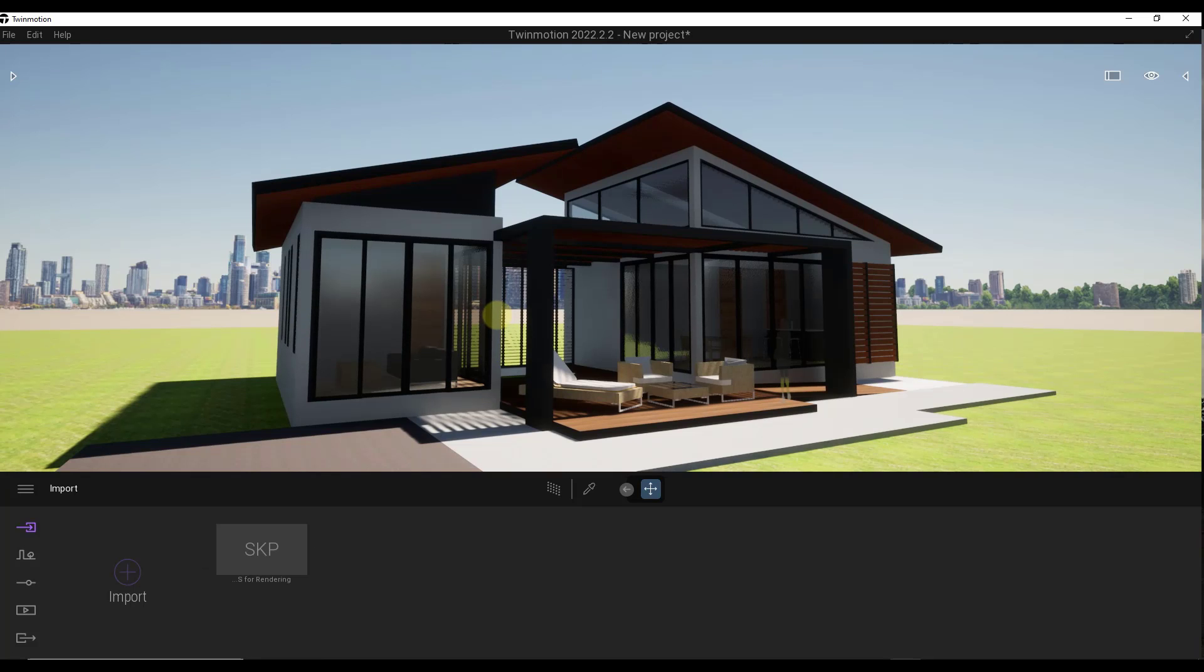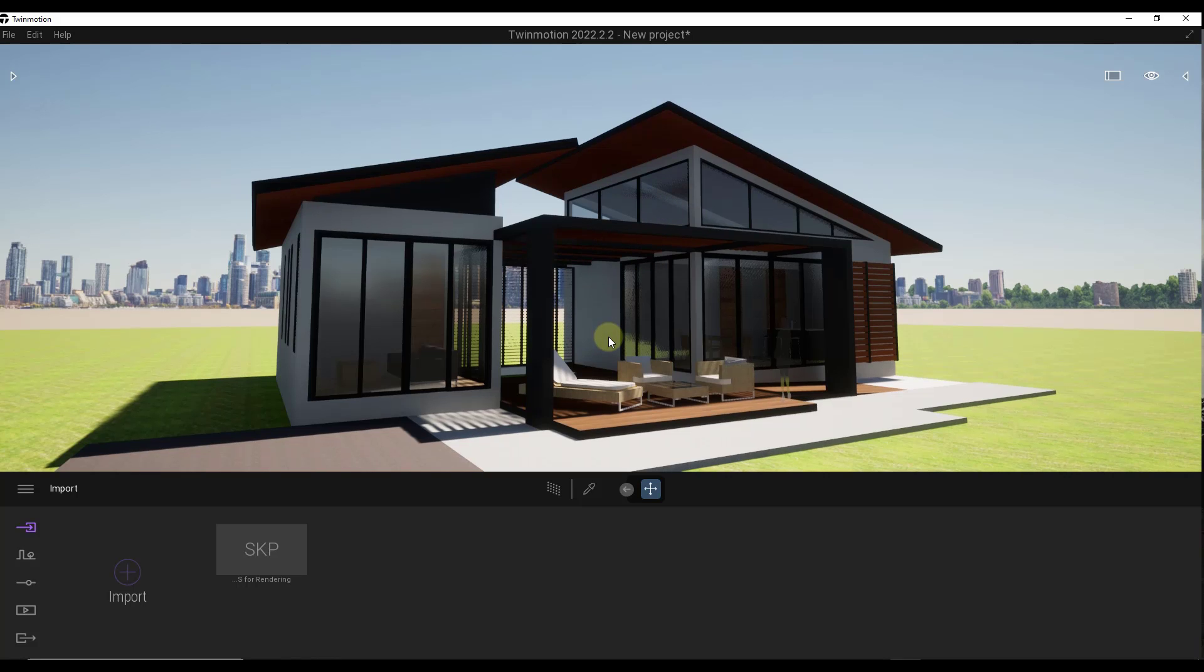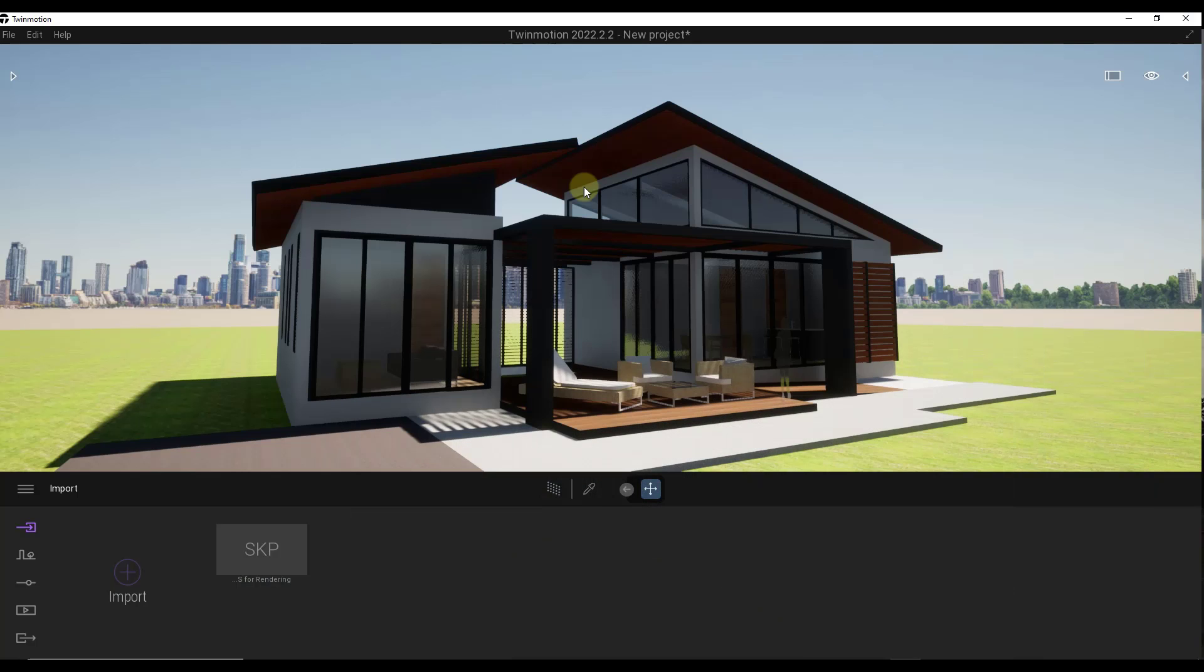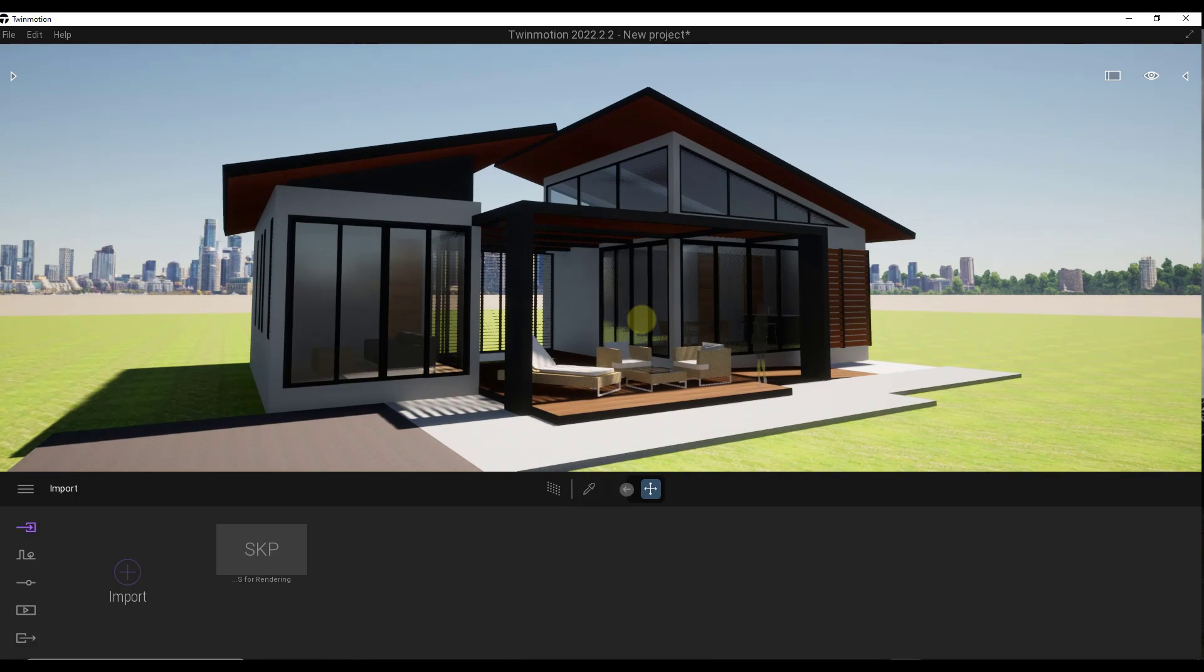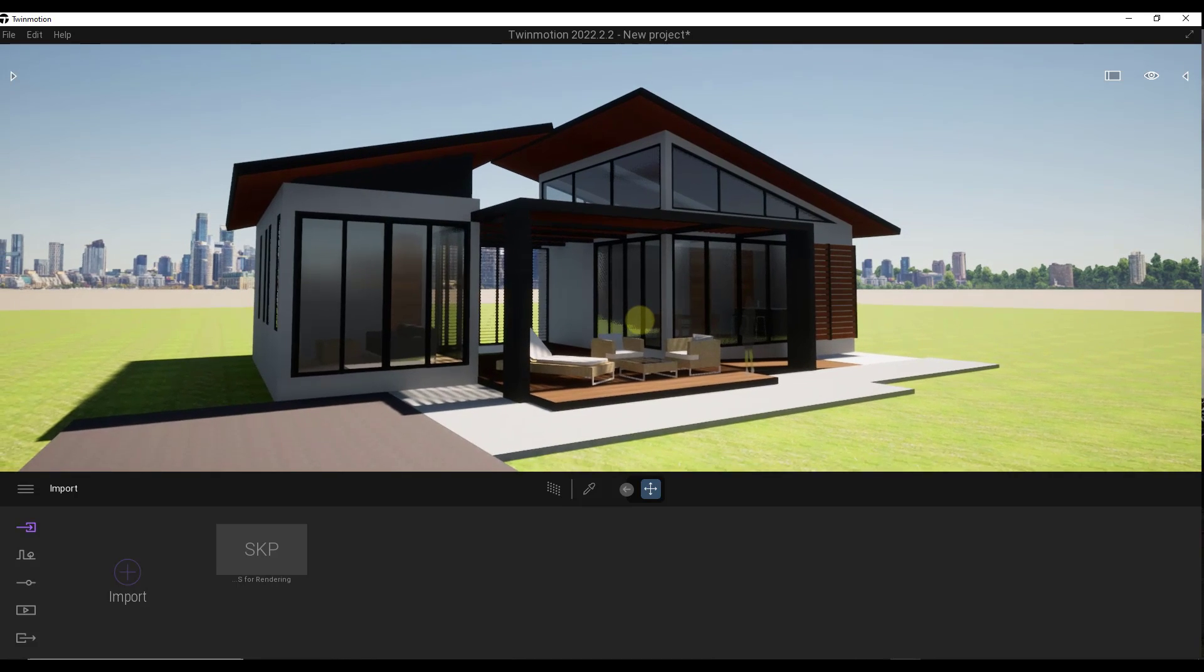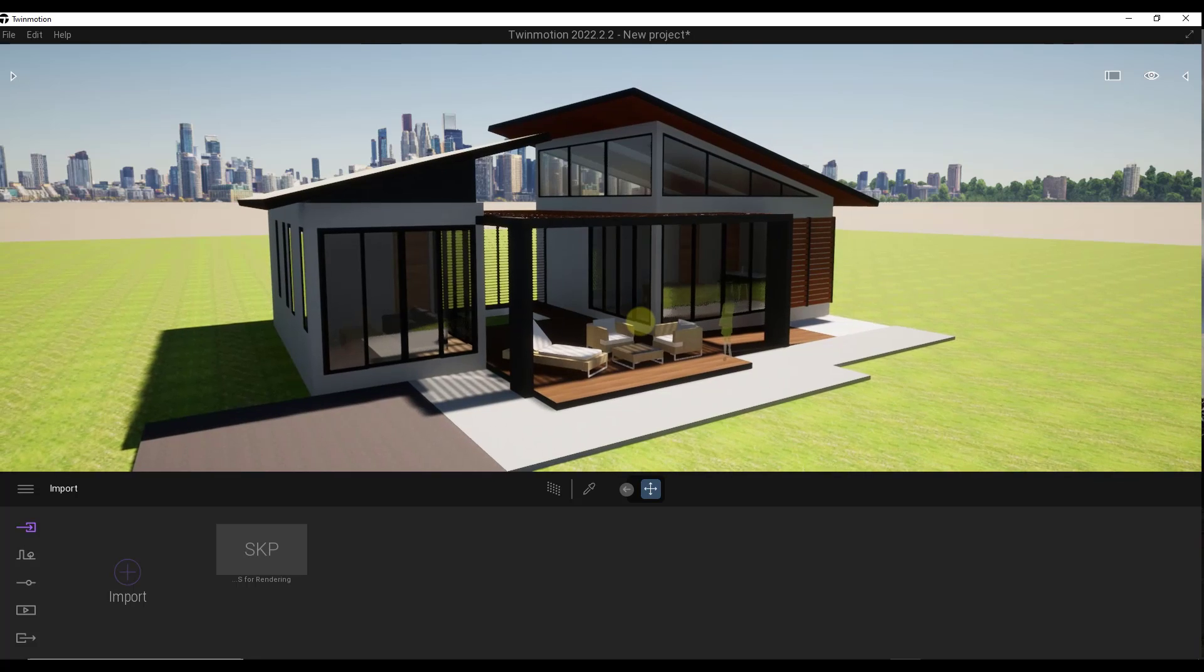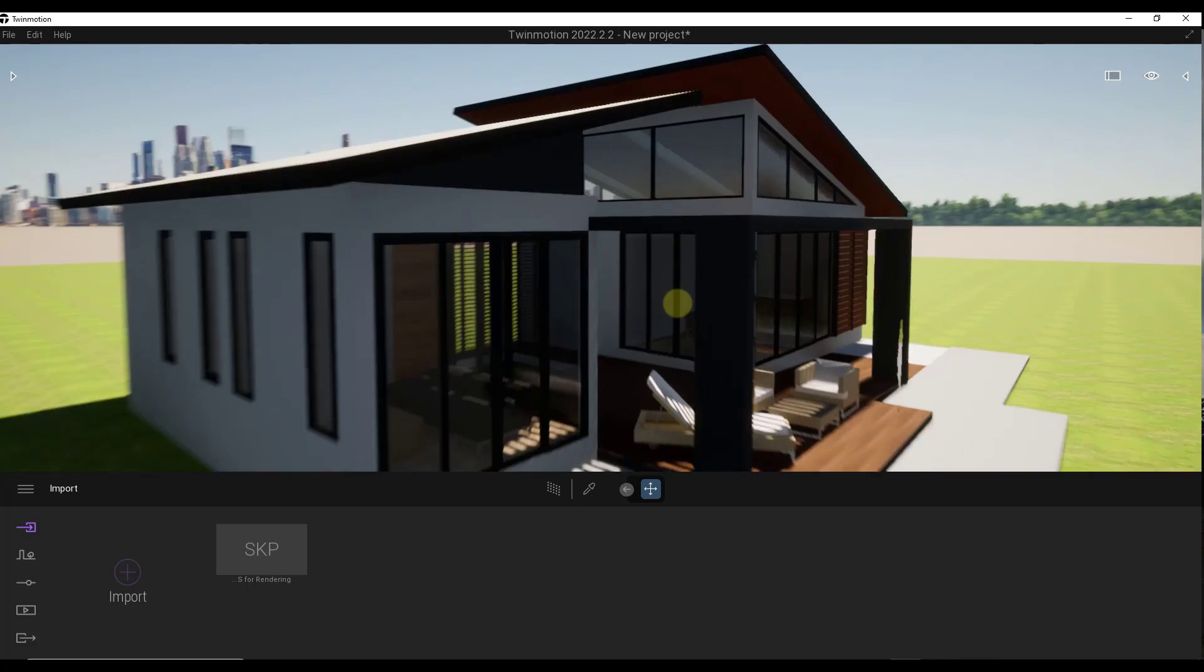This actually came in really good and we didn't have to do a whole lot of extra work. One thing I do want to note is if you do need to make any changes to your SketchUp model, like geometrically or anything like that, you're going to have to go back into SketchUp, make those changes, then re-download and re-import your model. That's kind of a limitation of working with the free version.